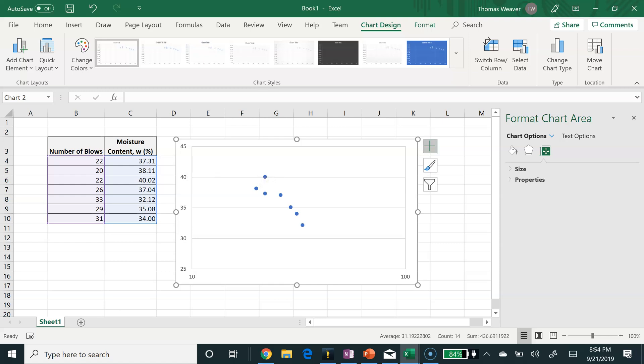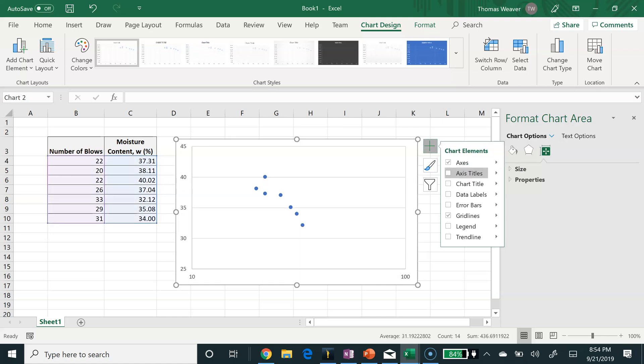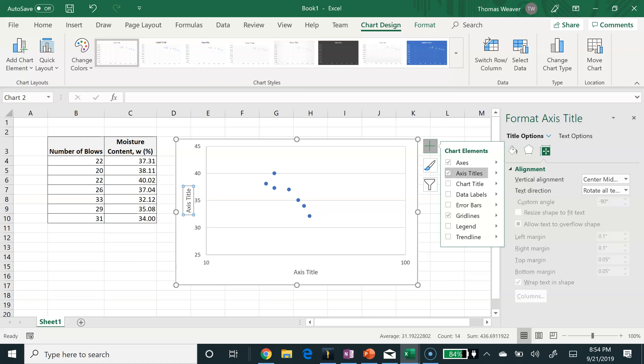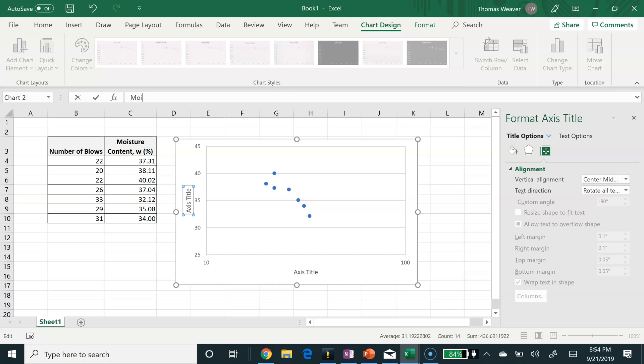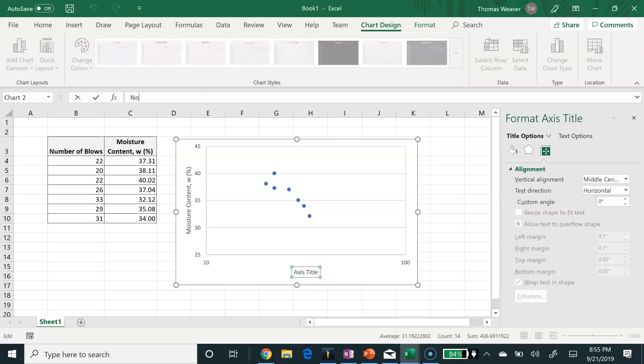We will add some axis titles. I just clicked on the plus button to the right of the chart. I'll select the axis titles and then place those in. So I have moisture content for the y-axis and number of blows for the horizontal axis.